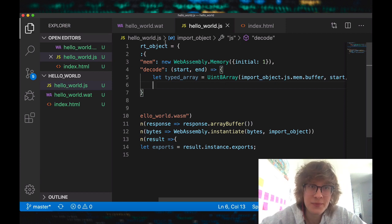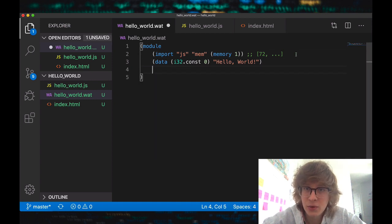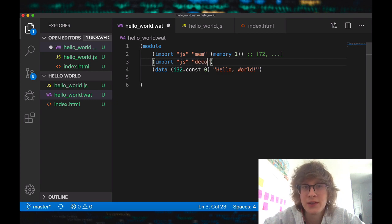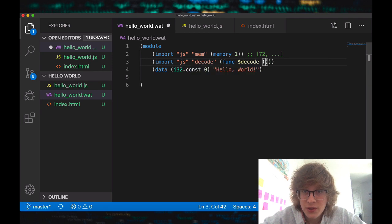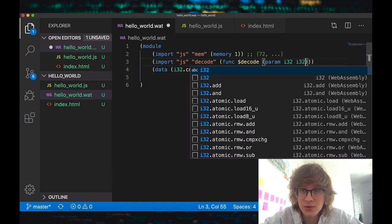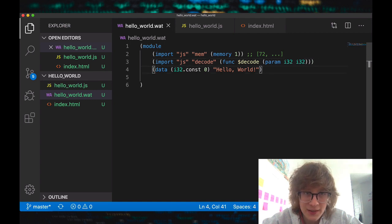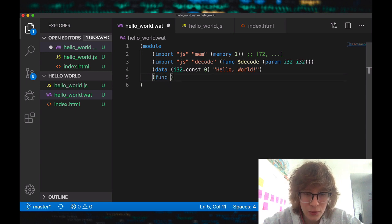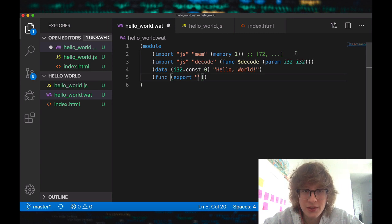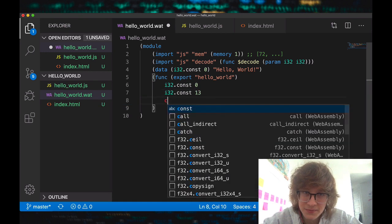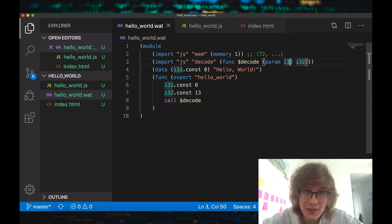Now we're almost done. What we want to do is import our decode method into WebAssembly text format. We'll call it jsDecode and put it into a function also called decode, which receives two parameters: i32 and i32 — this is shorthand notation. Now let's actually create our hello world function. We'll export this function and call it hello world. In here, we're going to get i32 const 0 and i32 const 13, and we're just going to pass these onto a call to decode.